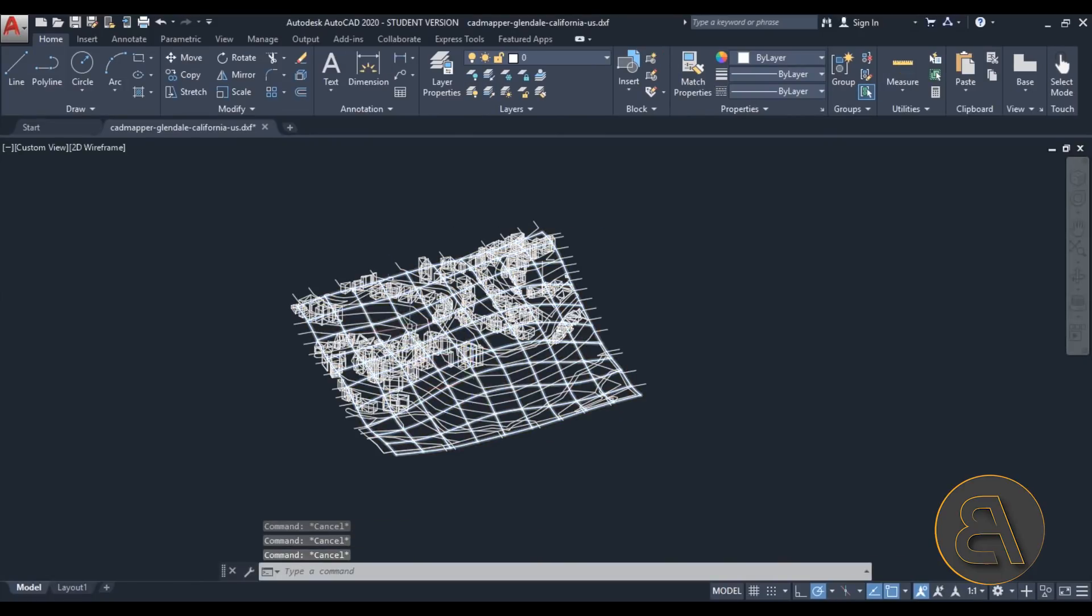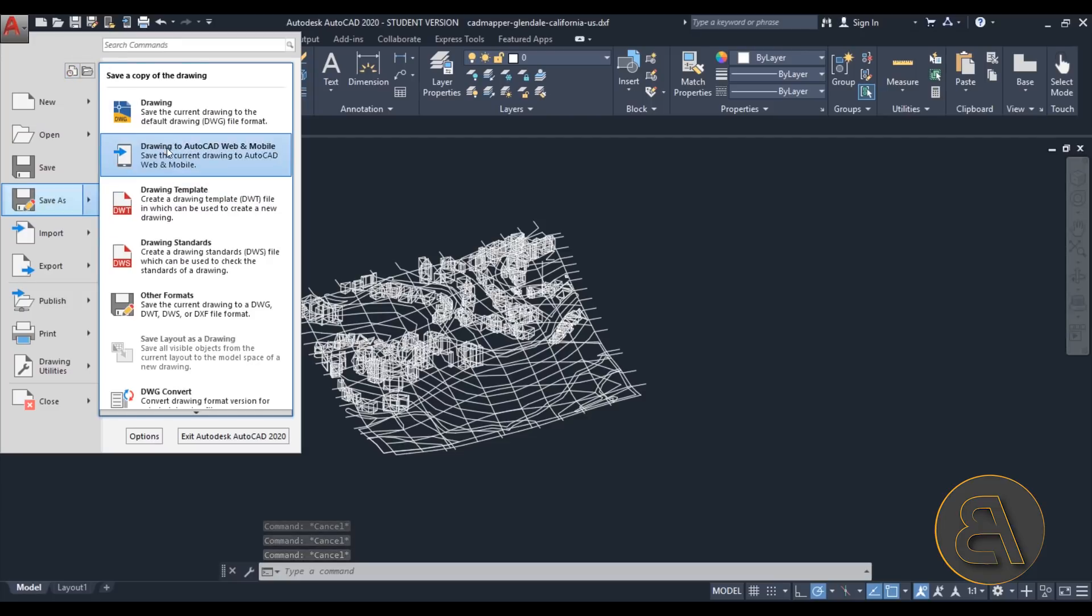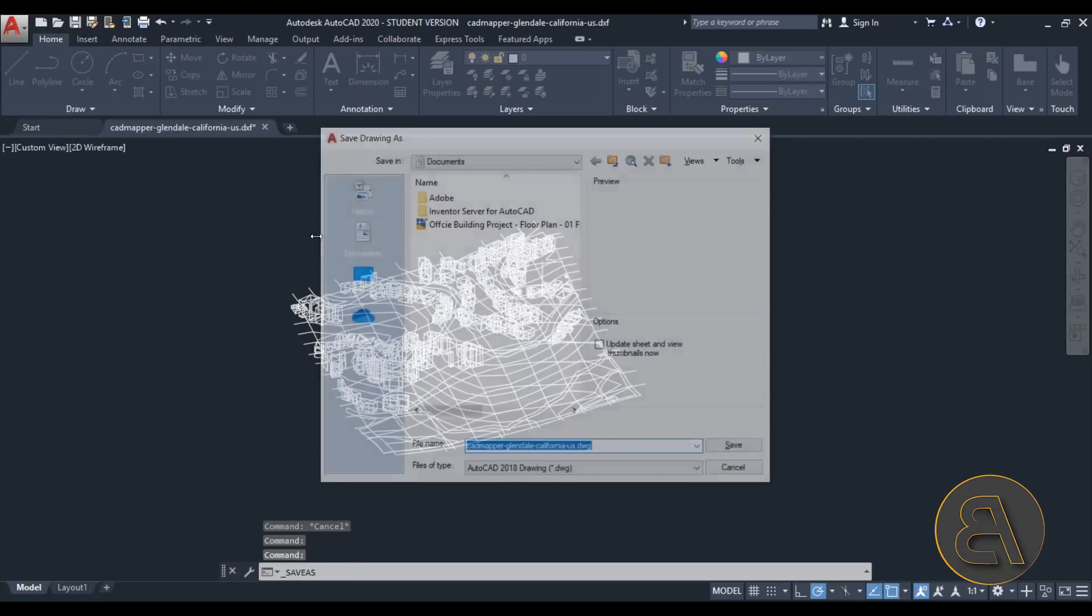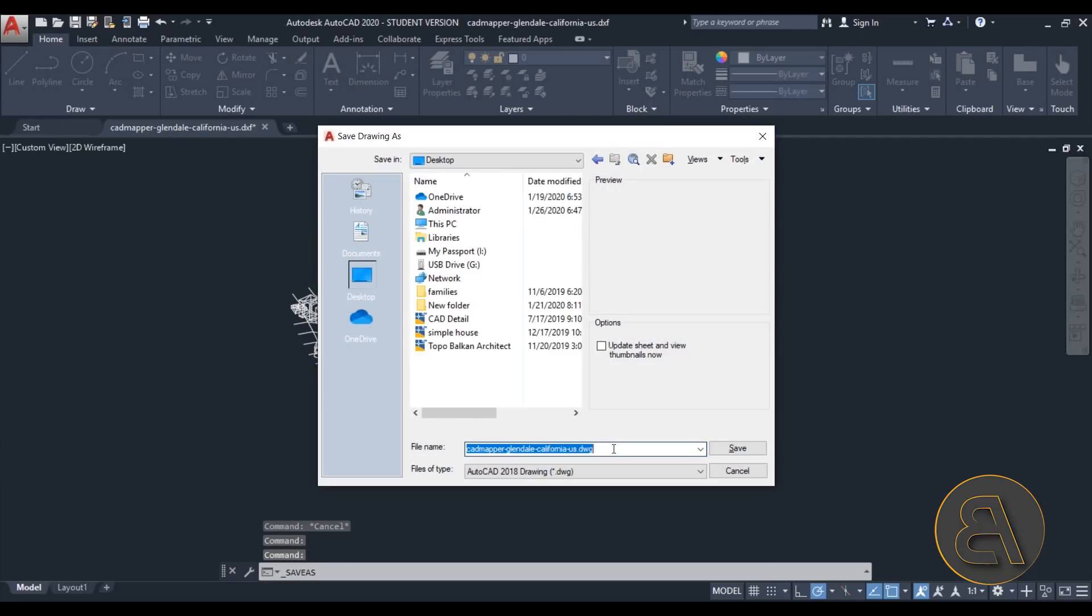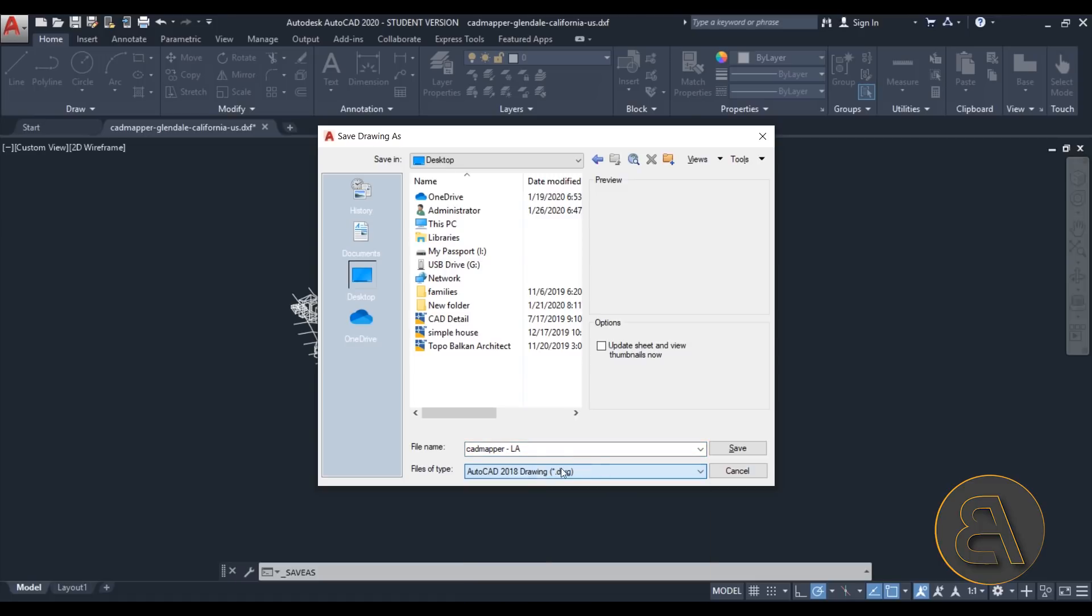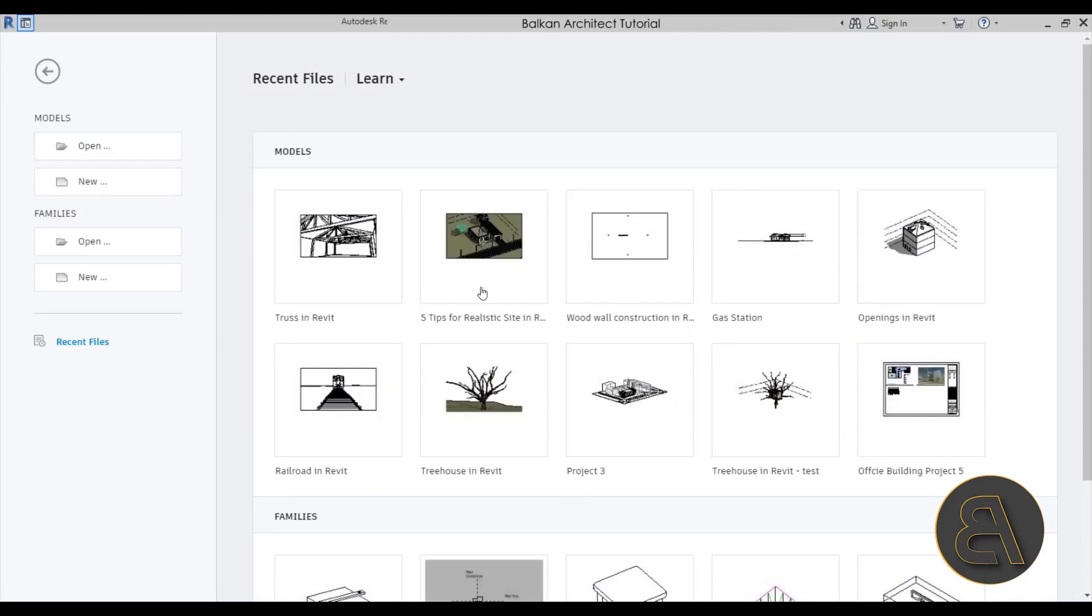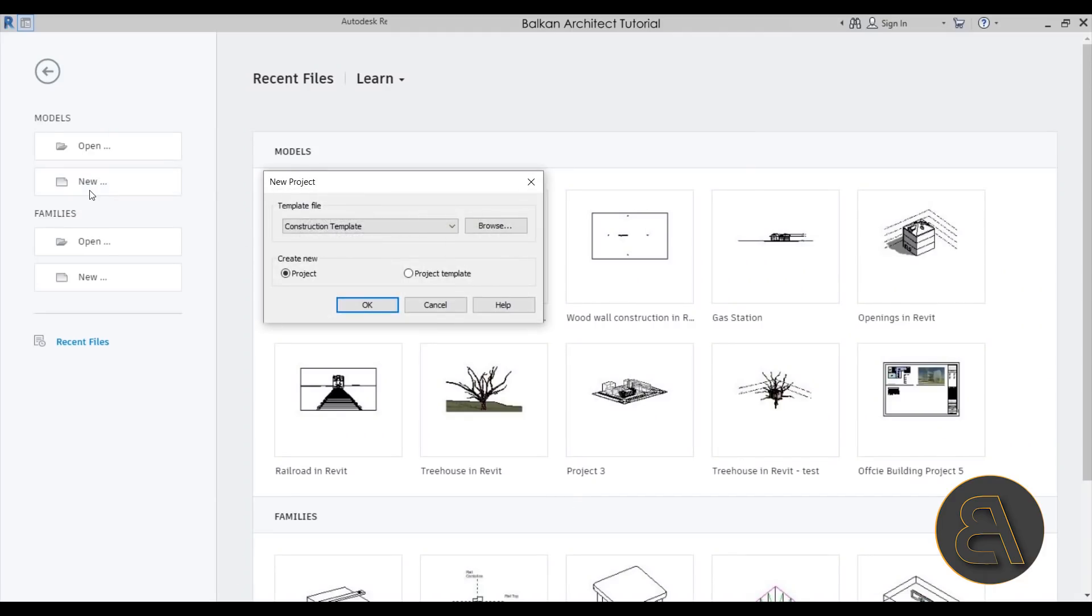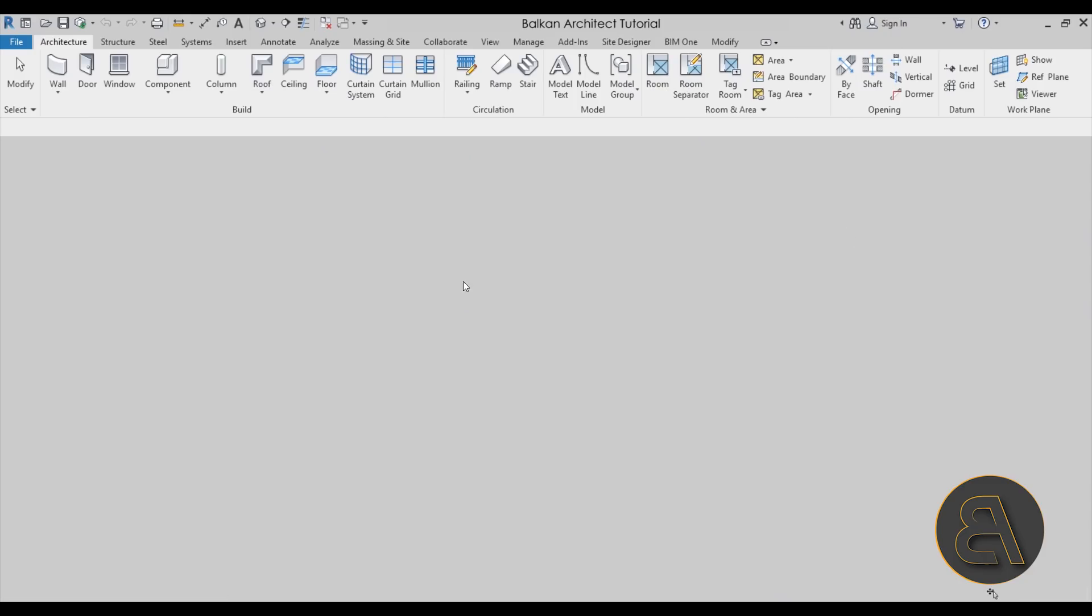Okay, so once we have done this I can save this file, so I'll just go here to save as a drawing and I'm just going to save it on desktop as CAD mapper LA. Now you can save it as an earlier version, this one doesn't really matter. Hit save and then let's jump straight into Revit. So once we're in Revit here, I'm going to start off a new model project and I'm going to go with the architectural template, just click OK and it will open up.